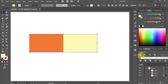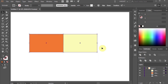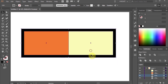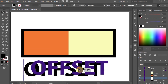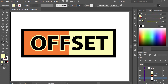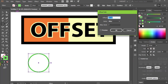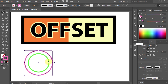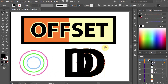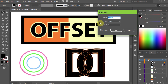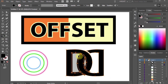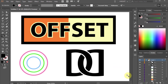The Offset Path tool has many uses. For example, you can make a perfect border around any shape, it can be used to create negative space around text, and it can also be used on strokes or for creating logos. Please check out my other tutorials to see how you can utilize this tool. Thanks for watching.